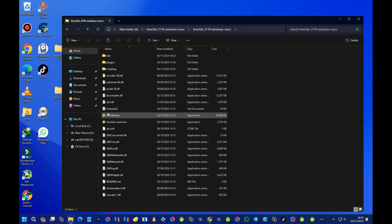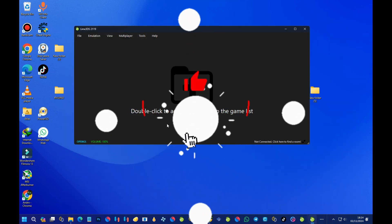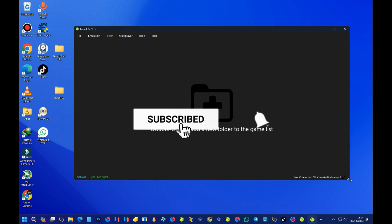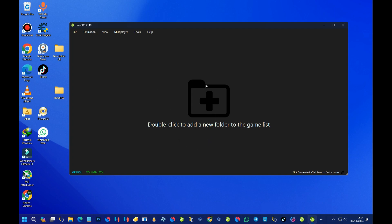Open the emulator: you'll see the program executable file here — double-click it to run the program. On a fresh start, you need to do some simple settings. It says 'double-click to add a new folder to the game list,' which means we need to add the folder that contains our 3DS games so they appear on the home page.